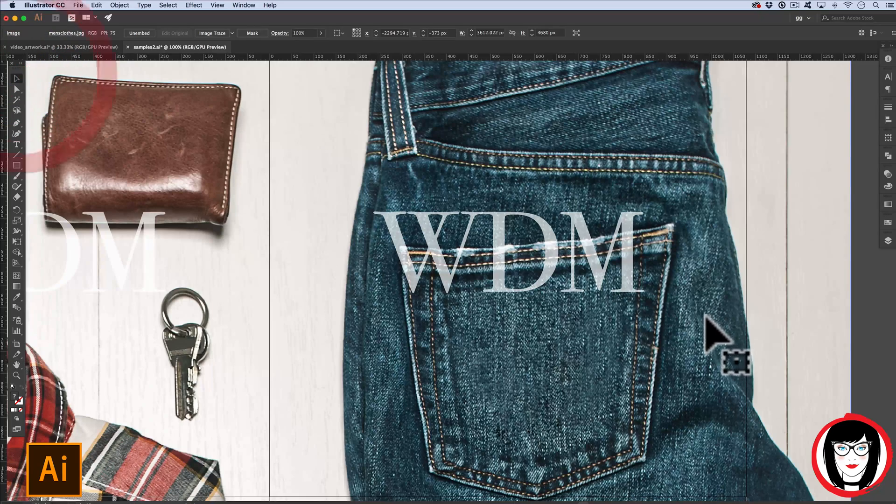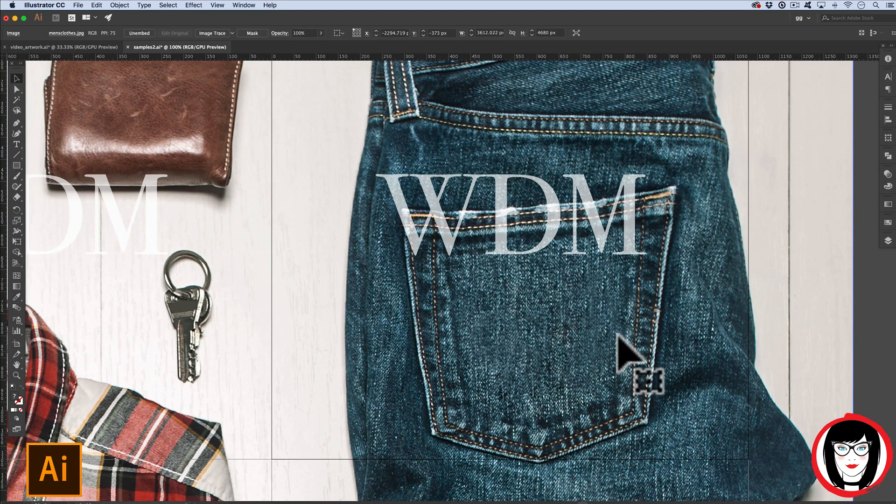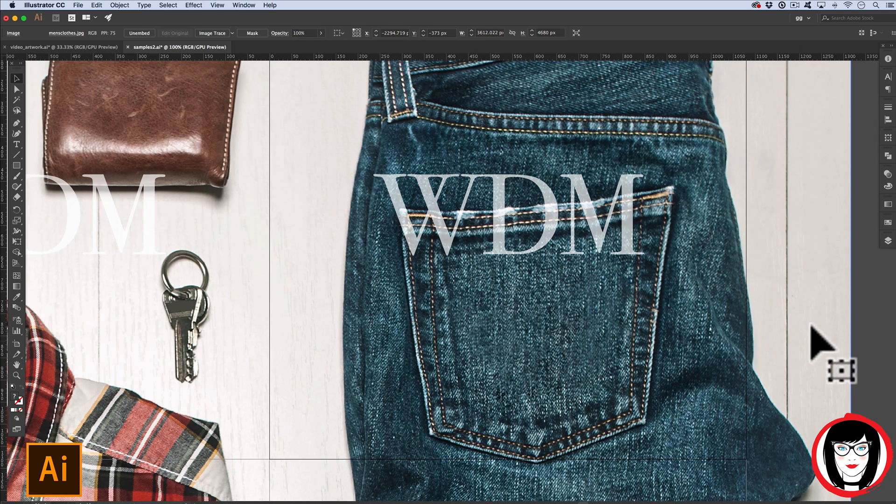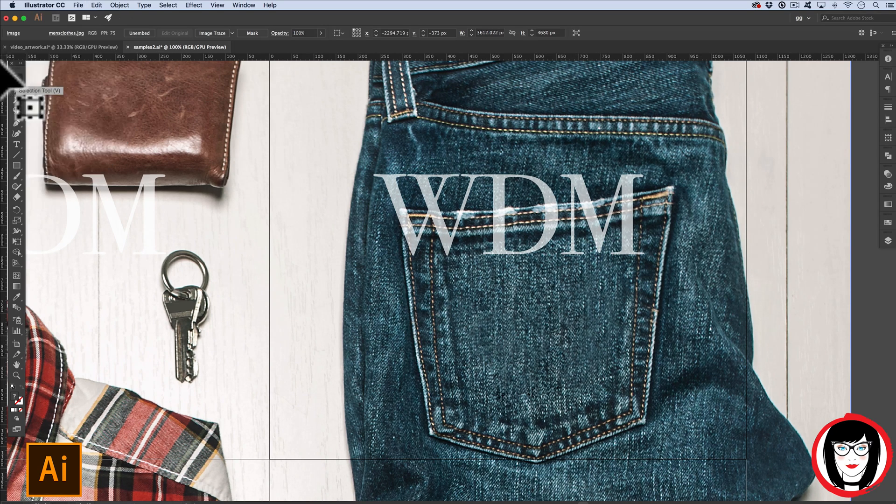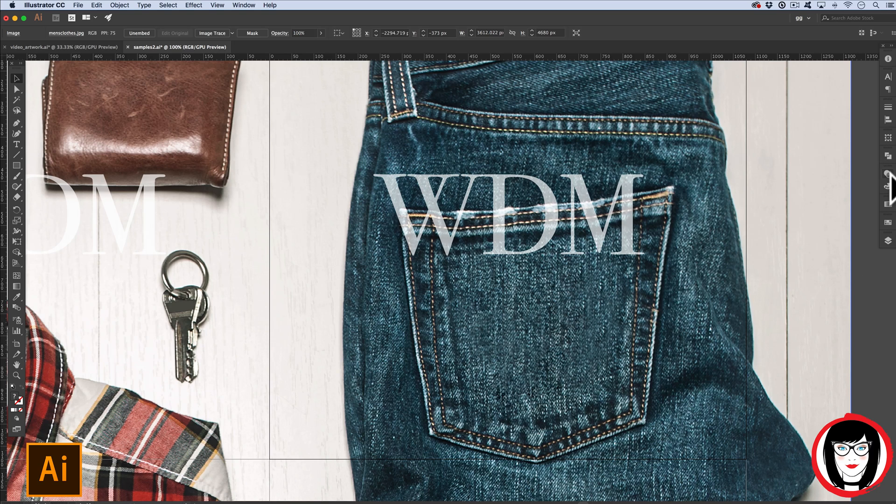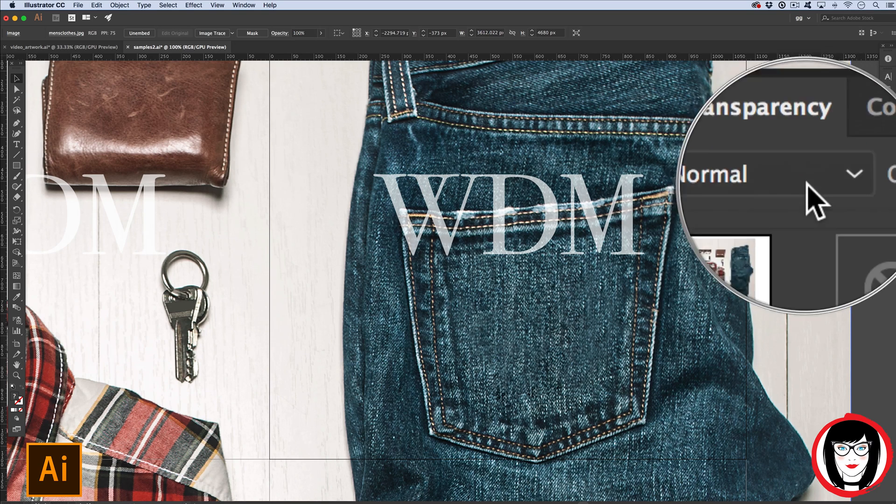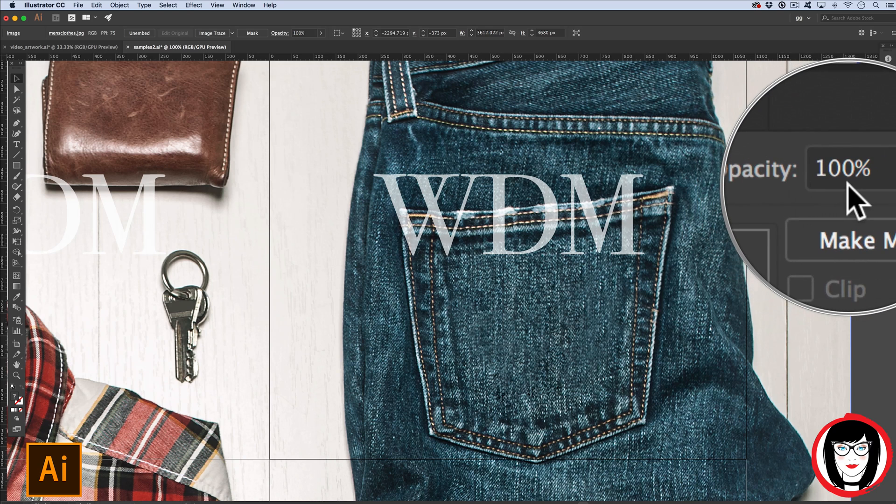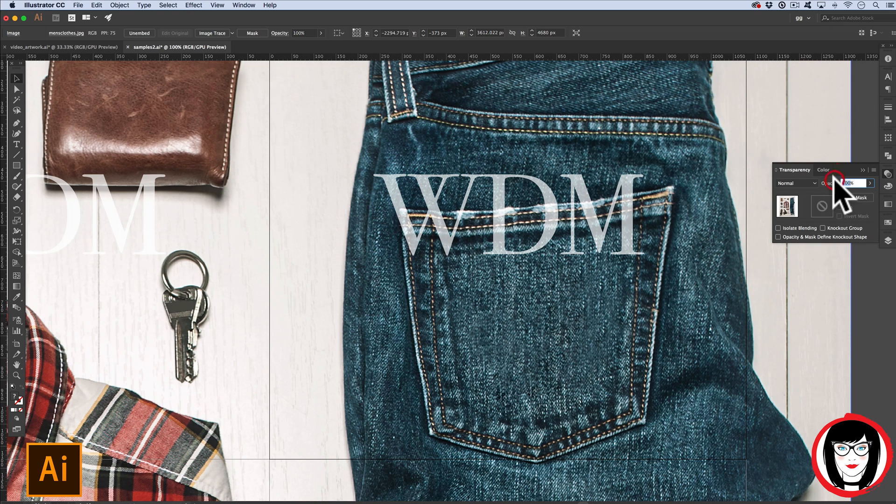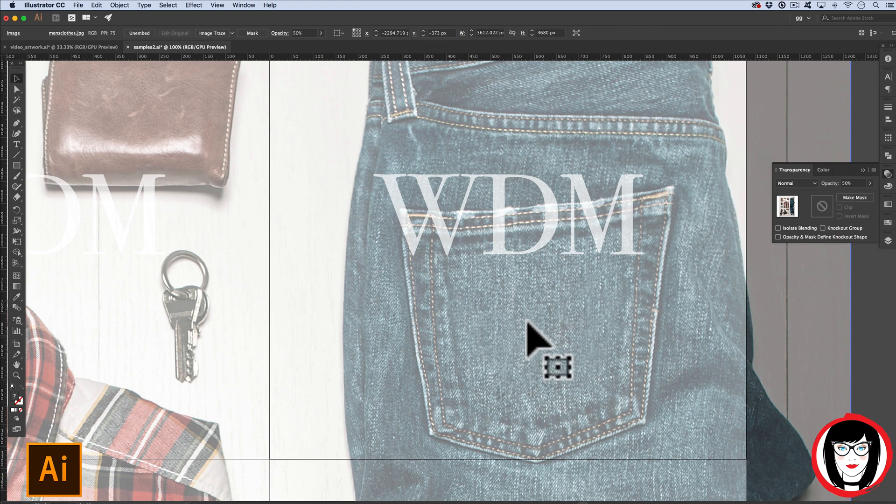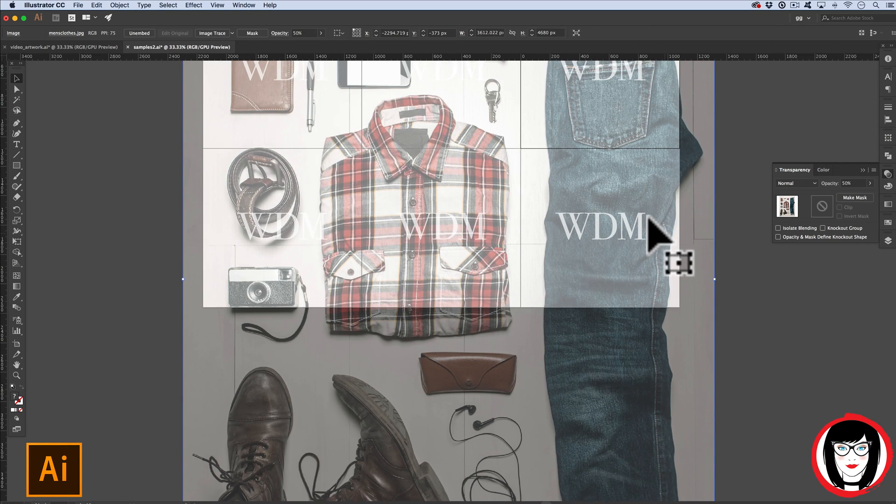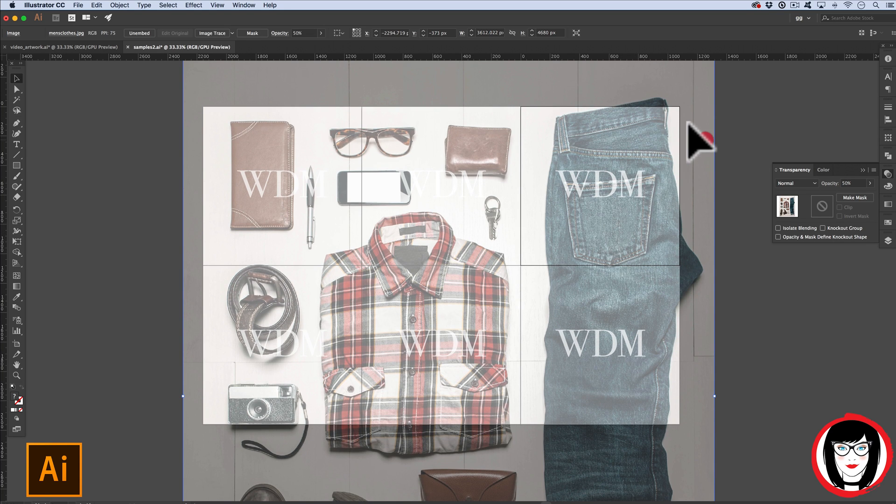I can create transparency on the photo as well by lowering the opacity of it. So just like before, with your selection tool, you can select the photo. Then from the transparency panel, you can change it from 100% to something like 50%.